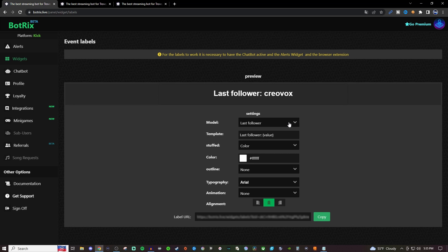Once you have that, you can adjust how you want it to look. For latest follower, you can have it name something else for the template. If you don't want it to say latest follower, you could do something else. But you want to keep the value as it is - don't change that, but you can change the latest follower template name.